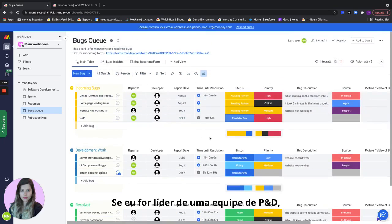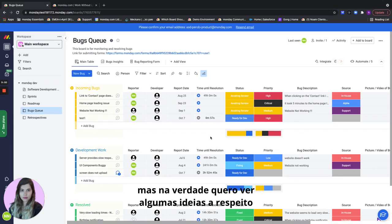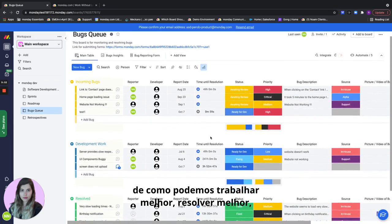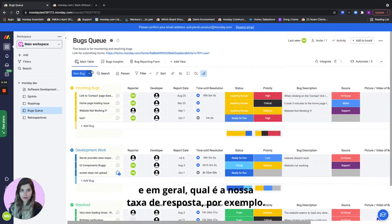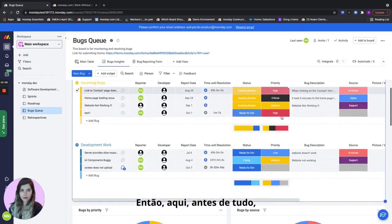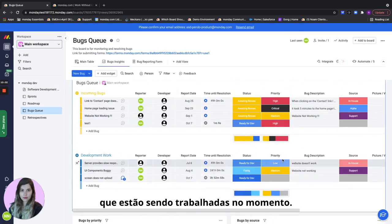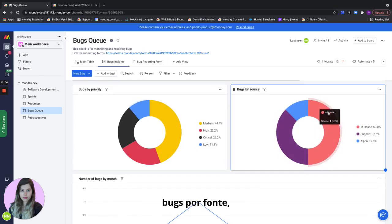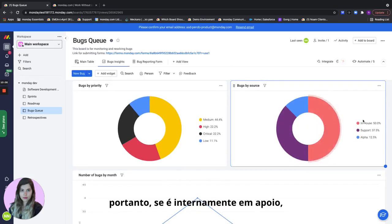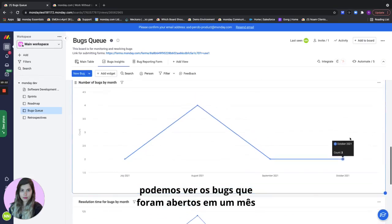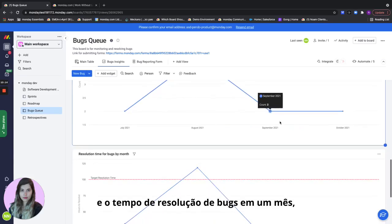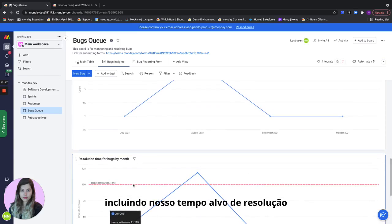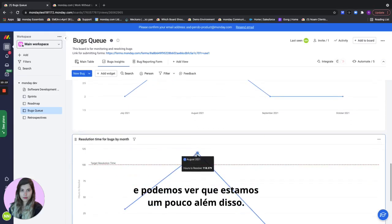If I'm R&D team lead I don't want to see all the different details of the bug but I actually want to see some insights to see how we can work better, resolve better, and overall what's our response rate for example. So let's go to our bugs insights dashboard for that. Here first of all we see all of the bugs that are currently being worked on. We can see bugs by different priority, bugs by source so whether it's in-house and support. We can see the bugs that have been opened in a month and the resolution time for bugs in a month including our target resolution time and we can see that we're a little bit over that.